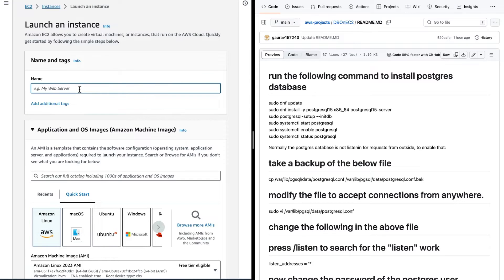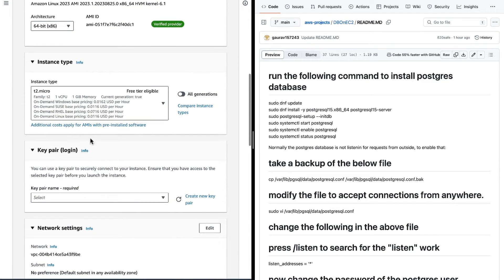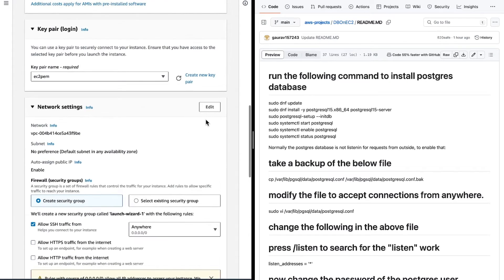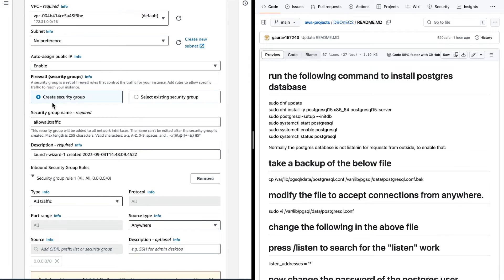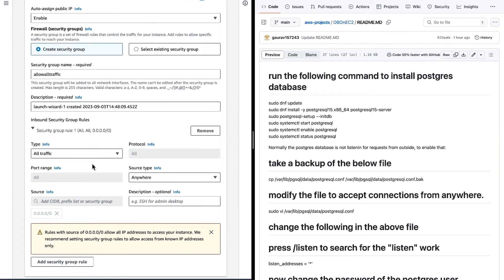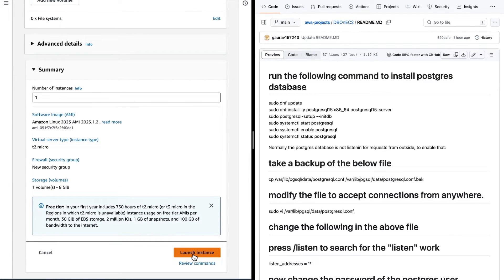Let's first create the instance. Give it a name like 'DB server'. We are going to use Amazon Linux with a T2 micro instance type. Select the EC2 key pair. In the network settings, click Edit and create a new security group, give it a name, and allow all traffic — since the database is running on a different port and we want to connect to it from our local machine. Once done, scroll down and launch the instance.